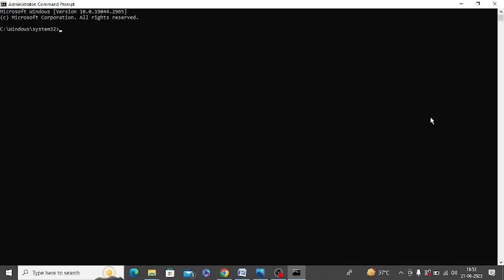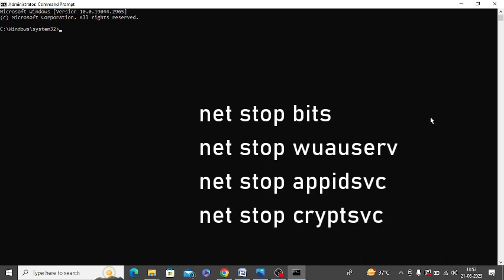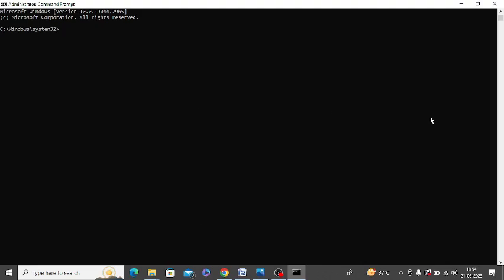After doing that, also reset your Windows Update components. I am also giving you these commands. You can use these commands to reset Windows Update components. Make sure to run all these commands one by one.